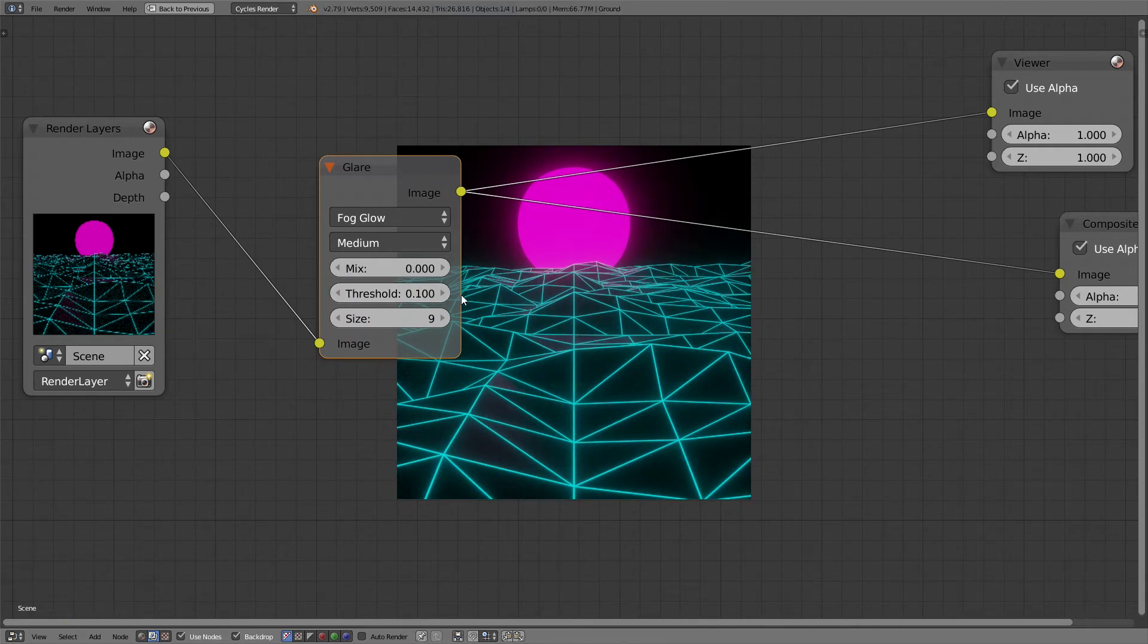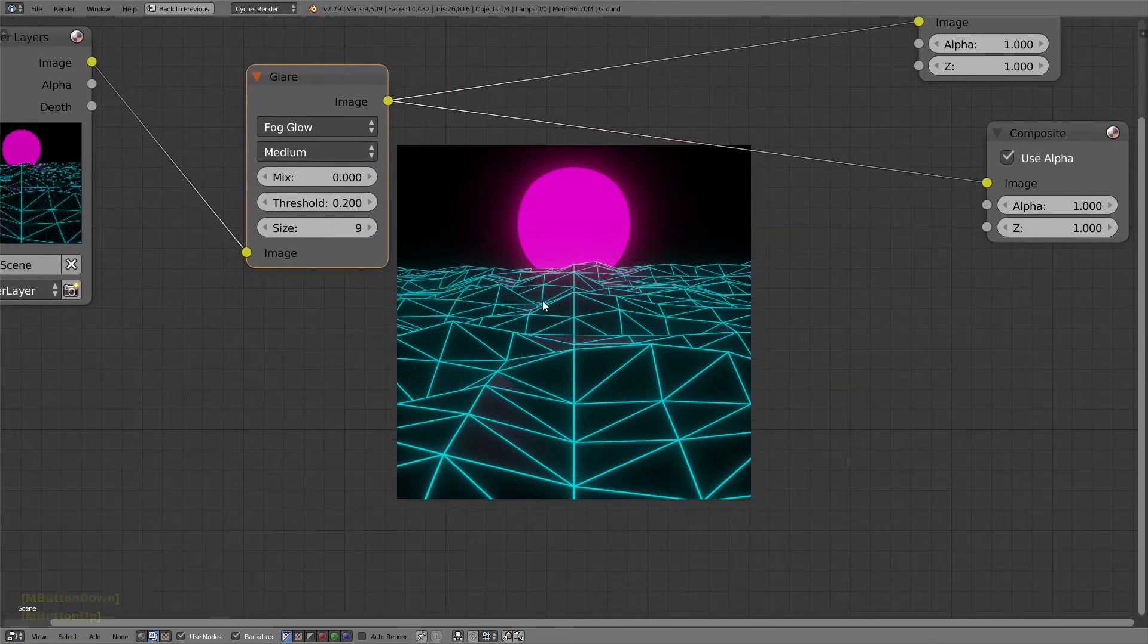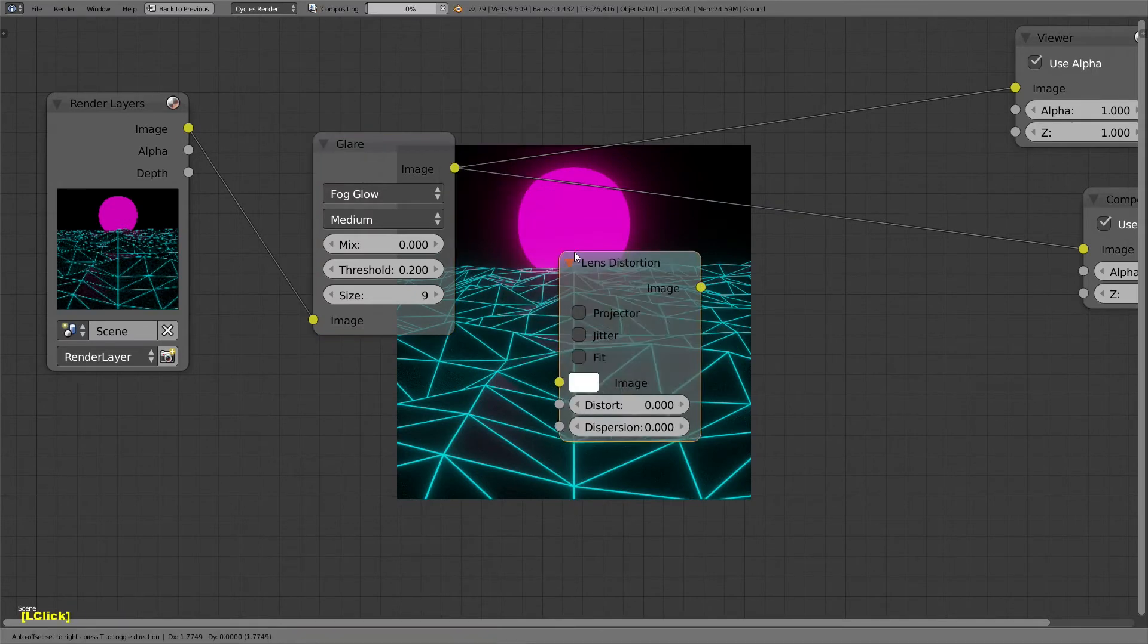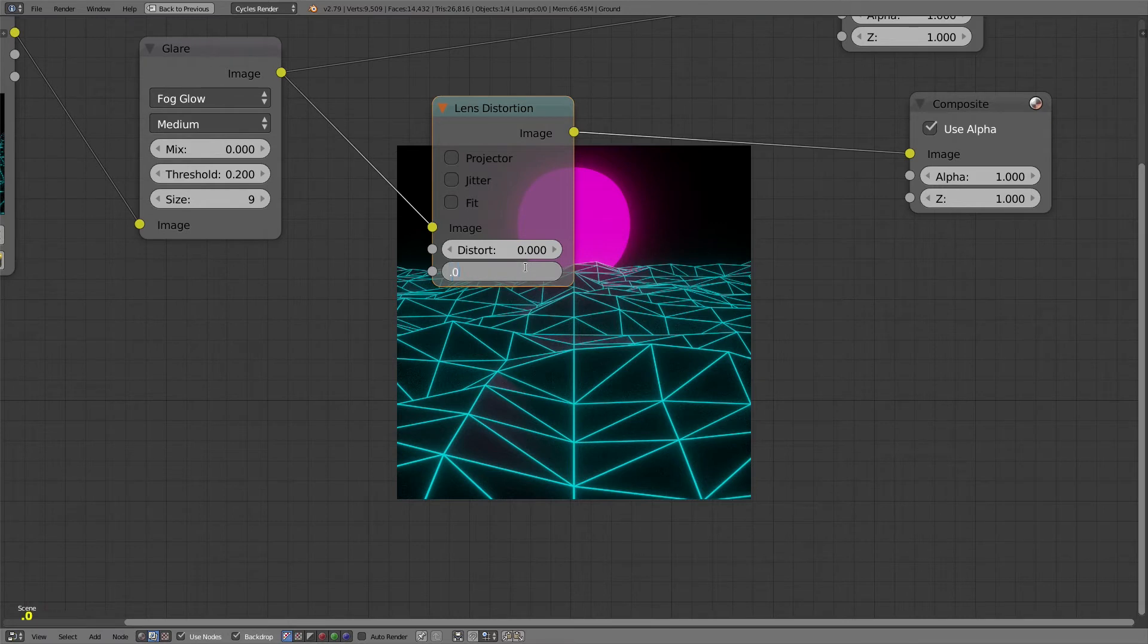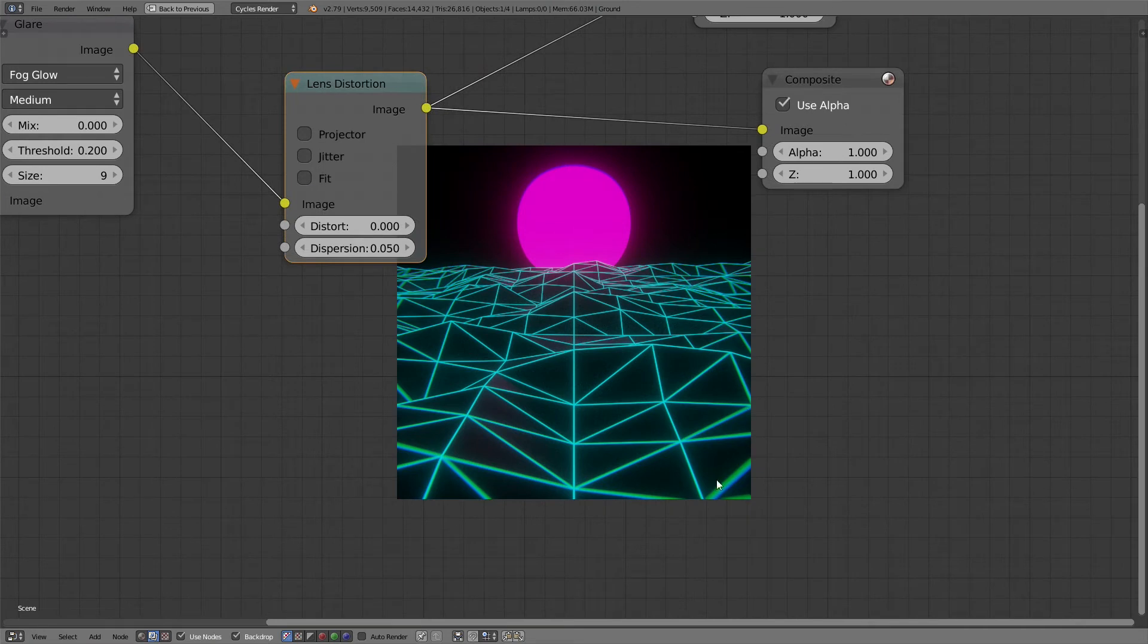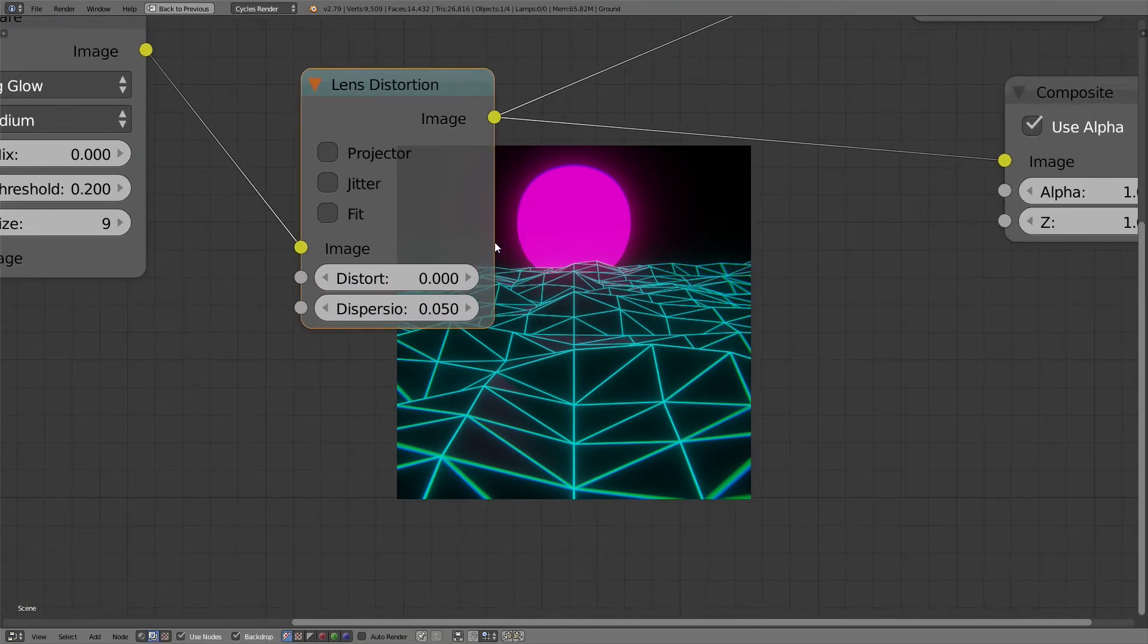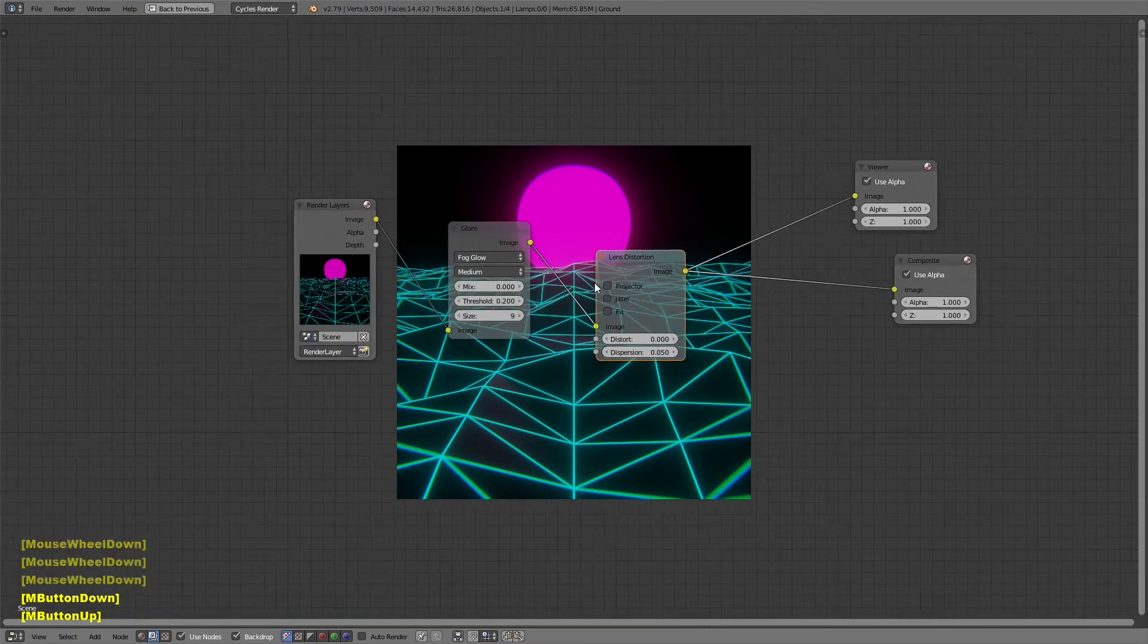Now we're going to add a distort node. Lens distortion. Just down here for dispersion. I'm going to check 0.05. Set that to the viewer. You'll see that will give us that... I can't even remember what it's called. I can't remember at all. It's dispersion. But, oh, chromatic aberration. That's what it's called. I knew I'd remember.